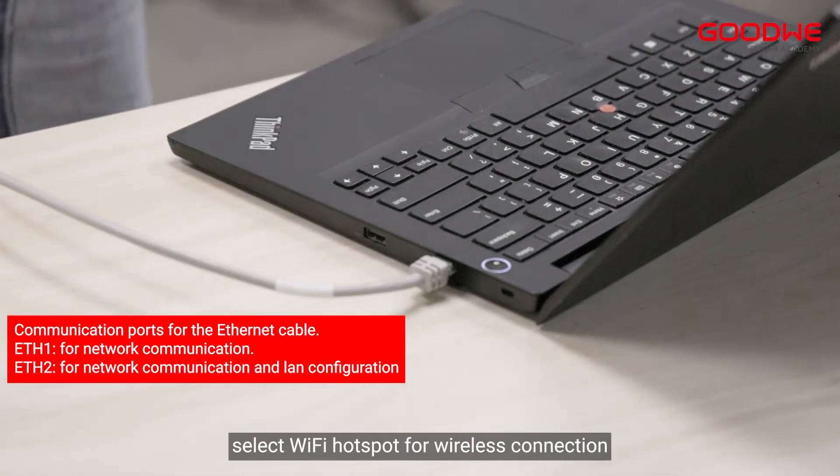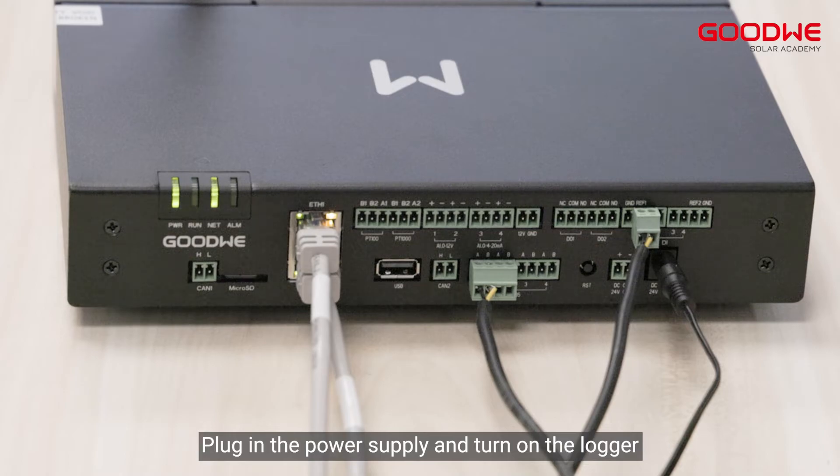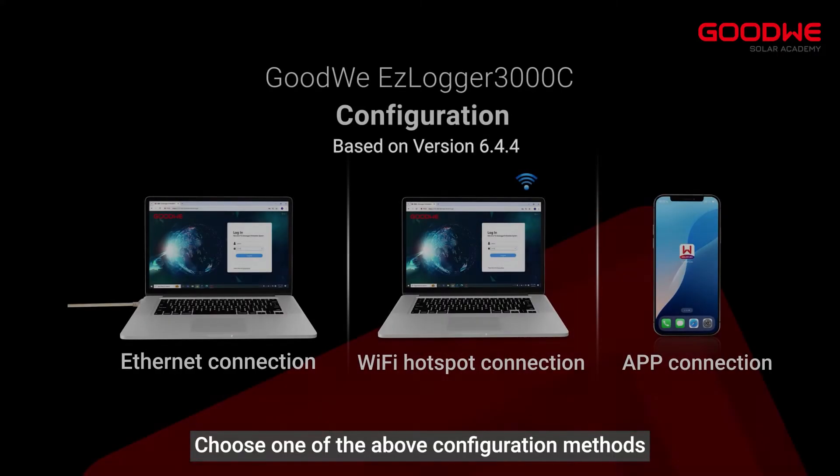Select Wi-Fi hotspot for wireless connection. Plug in the power supply and turn on the logger. Choose one of the above configuration methods.